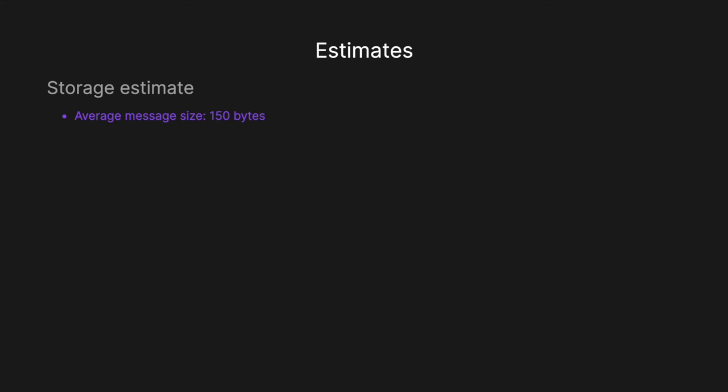And looking at this storage estimate, we can assume an average message size of 150 bytes. And then so for the daily message storage, we've got 5 billion messages. We can then multiply that by the average size, which is 150 bytes. And that would give us roughly 750 billion bytes, which roughly equates to 750 gigabytes and then obviously per day.